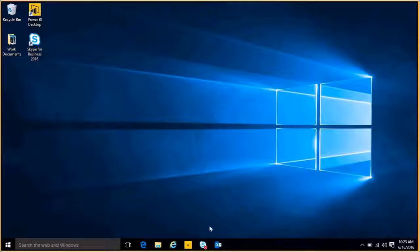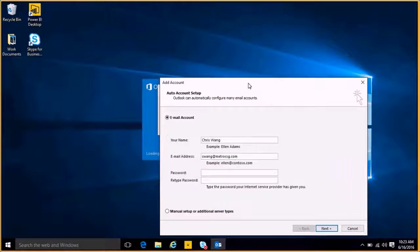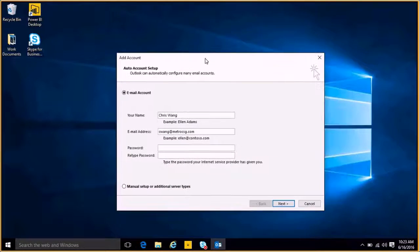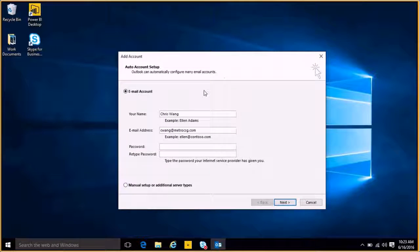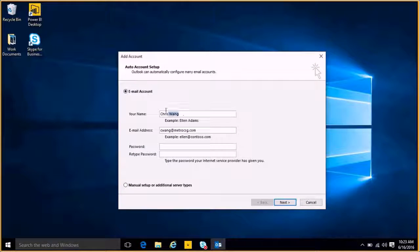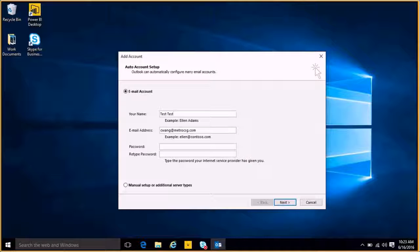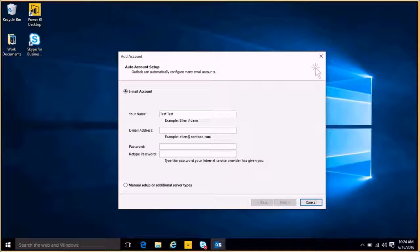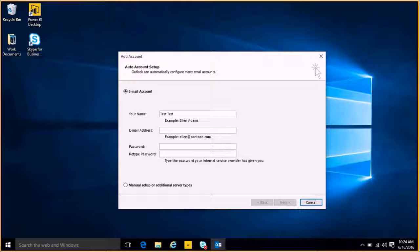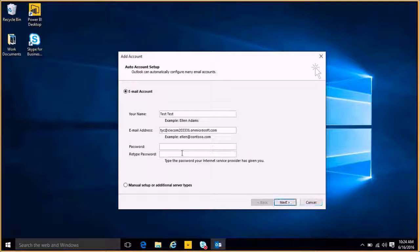I'm going to double-click it to run. I'll then get an Add Account form. So, I'll type my name, which here will be test test, and then my email address will be a test account that I have pre-populated. And then I will add my password.